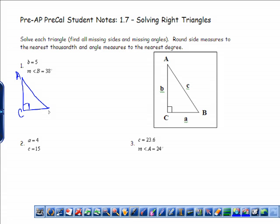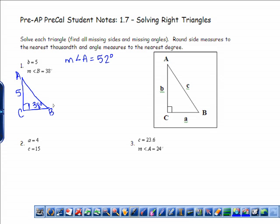Obviously C is 90 degrees — we don't have to write that down, that's just a given each time. On this one they tell us that B is 5 and that angle B is 38 degrees. The easiest piece to find here would be the measure of angle A, because we can just do 90 minus 38 degrees, and this is 52 degrees. You did this in geometry.